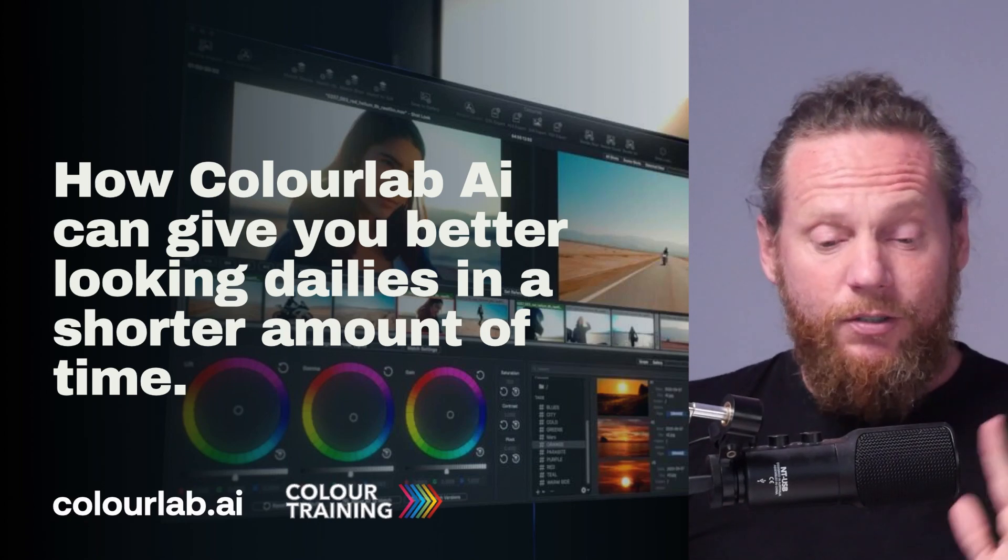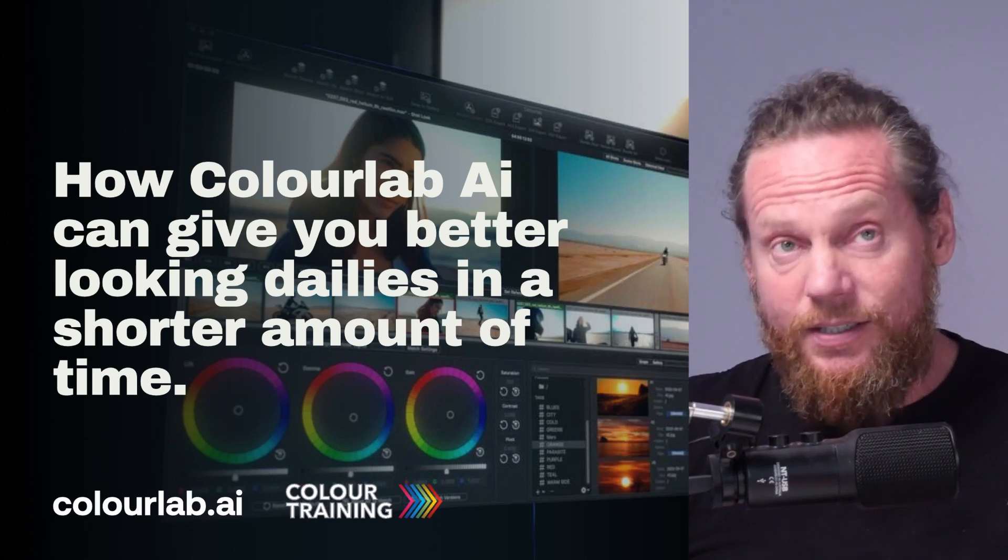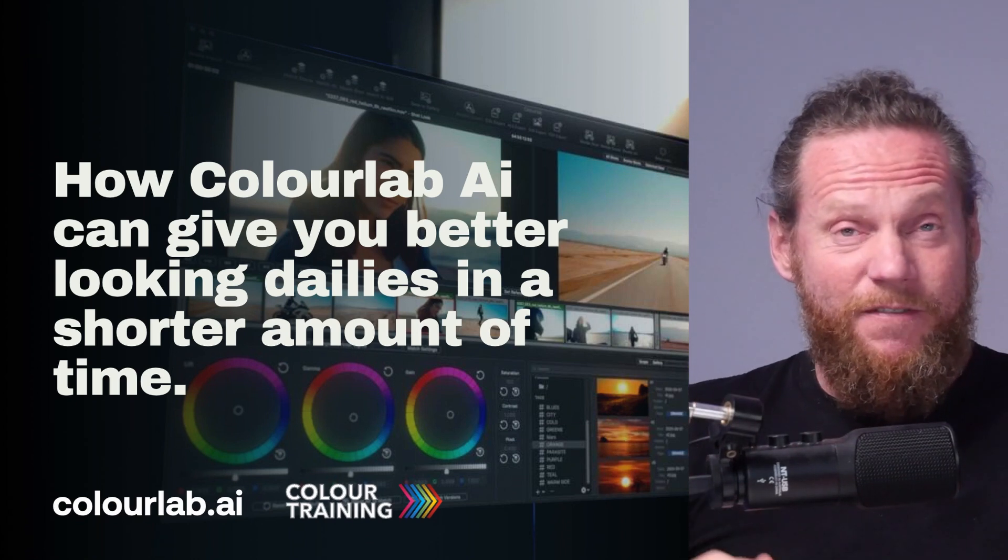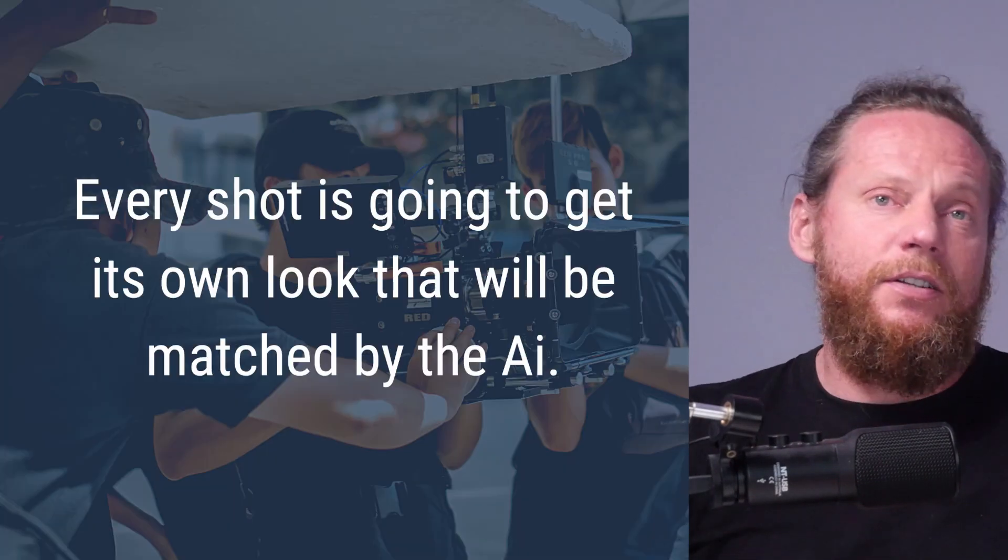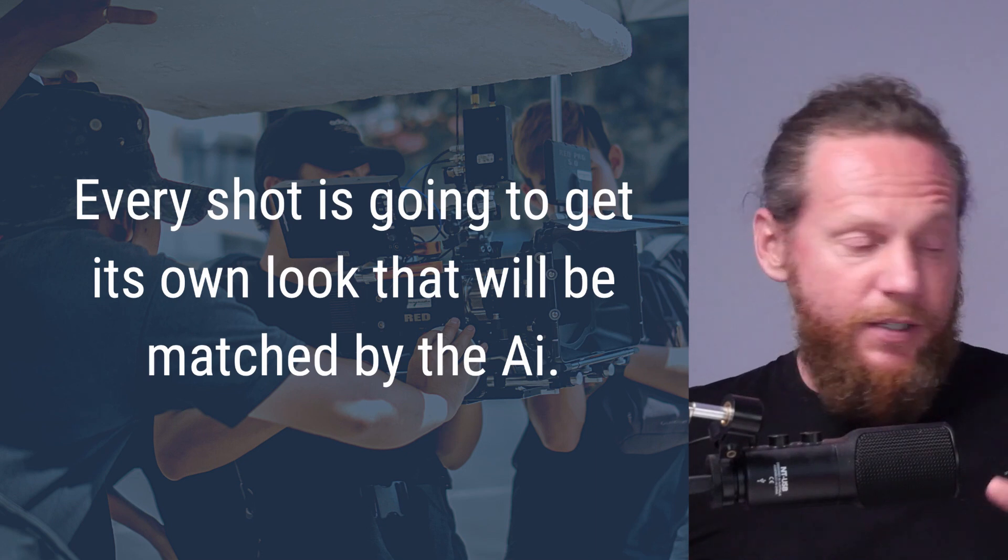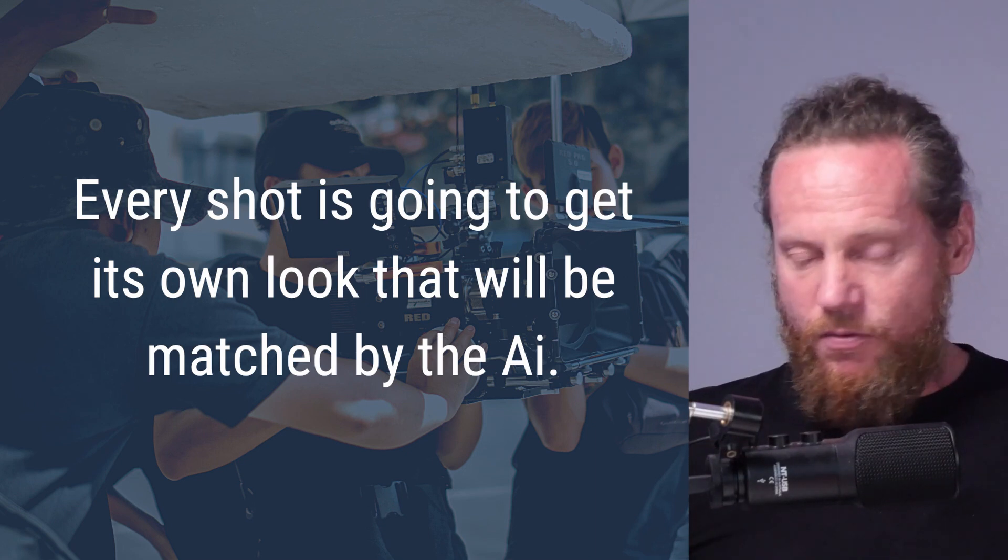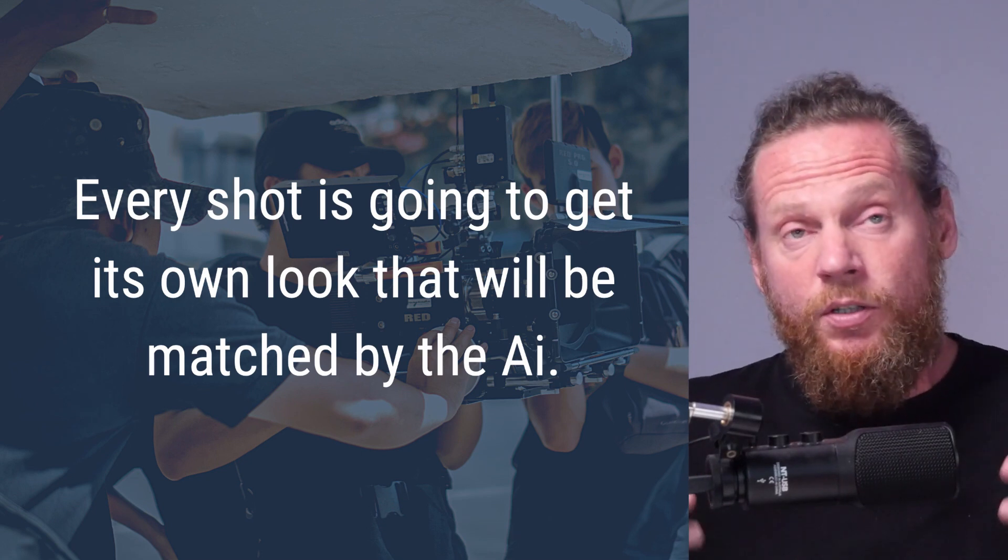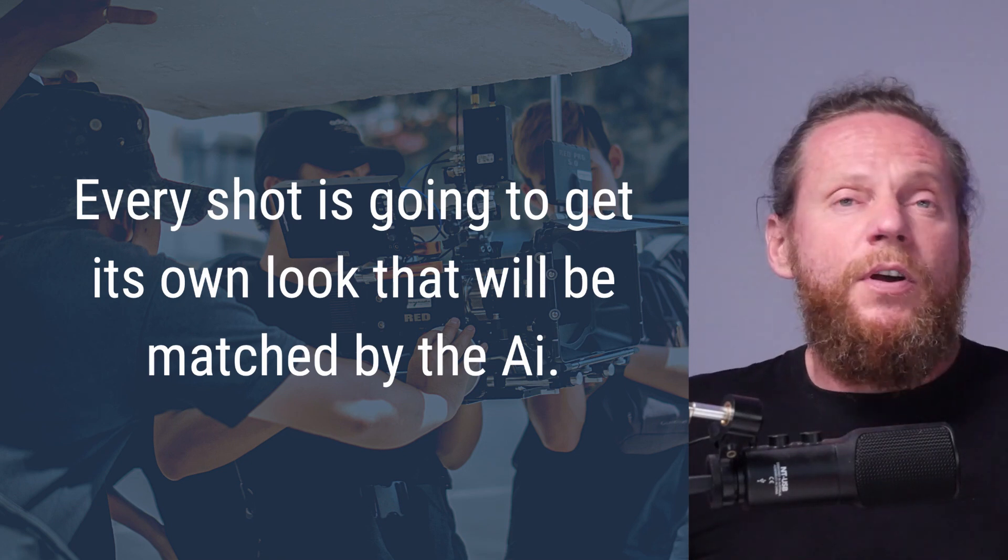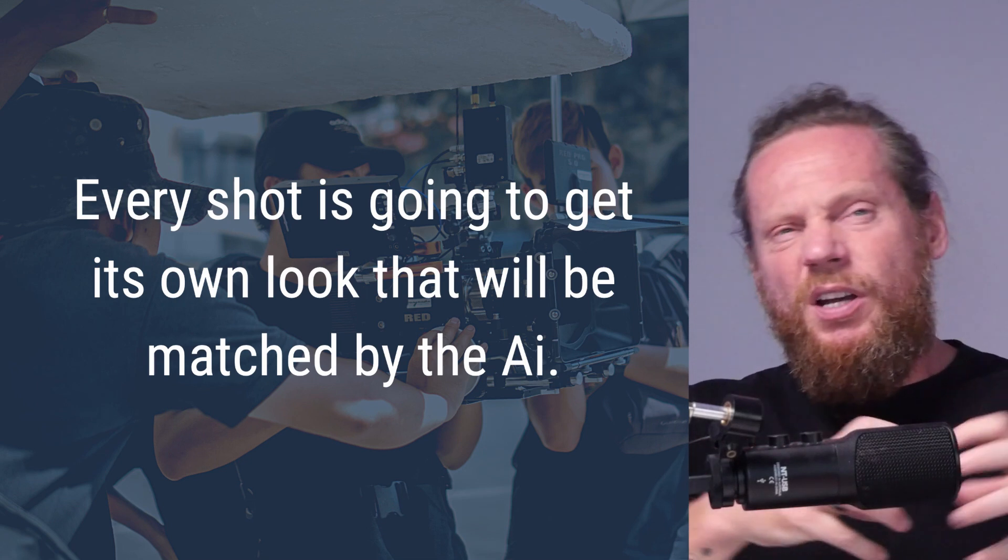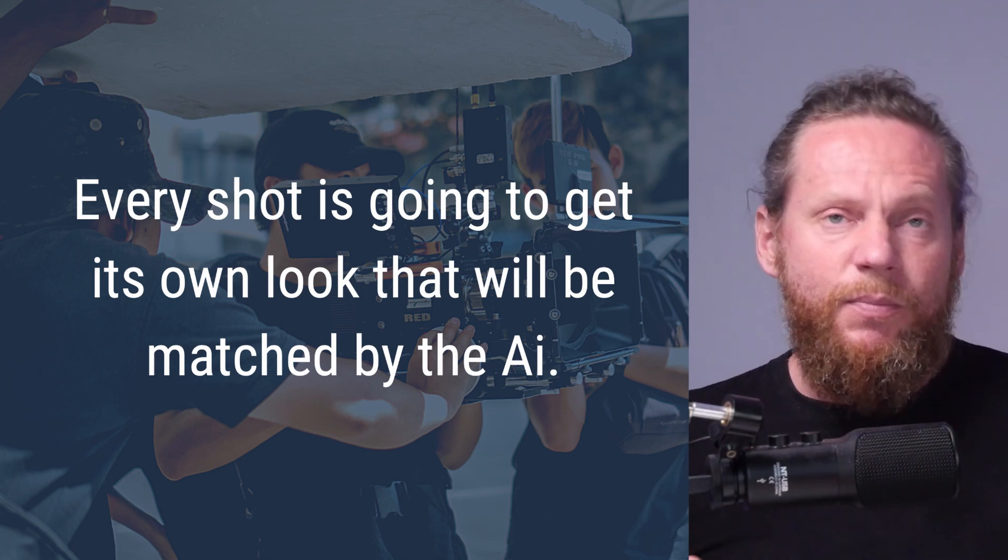In this short video, I would like to show you how ColorLab AI can improve your dailies creation process, how your dailies are going to be faster and how they're going to look better. So let's take this scenario into account. For example, you're an owner operator, you got hired to do some shoot for a client and at the end of the day, you want to deliver them dailies as quickly as possible.